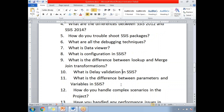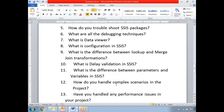What is the difference between parameters and variables in SSIS? The maximum scope of parameters differs from variables, where the maximum scope of a variable is the package. There are also other points you can use to highlight the difference.